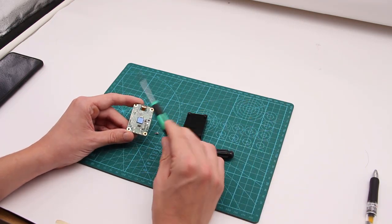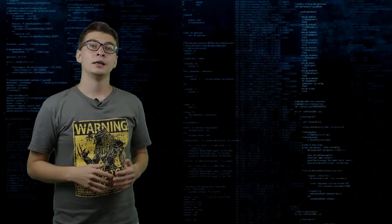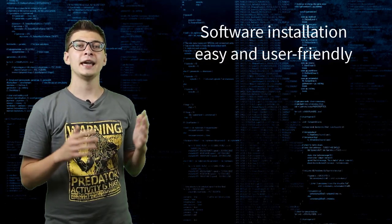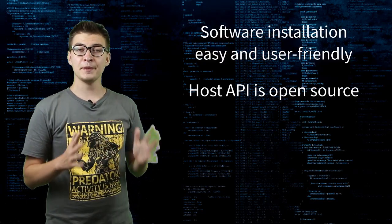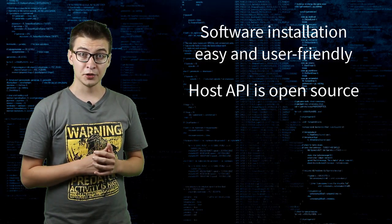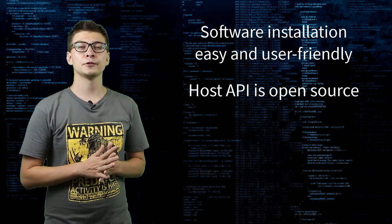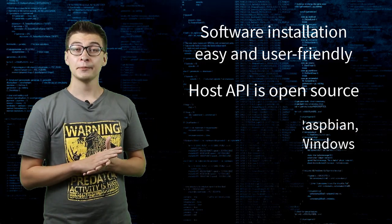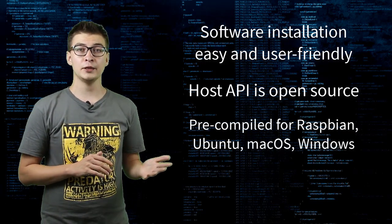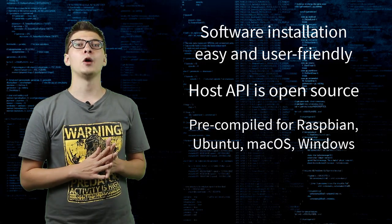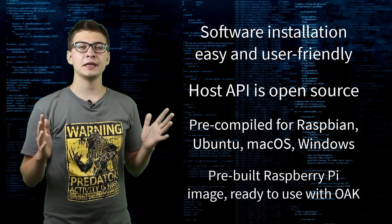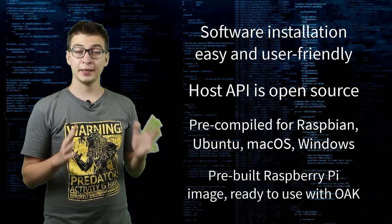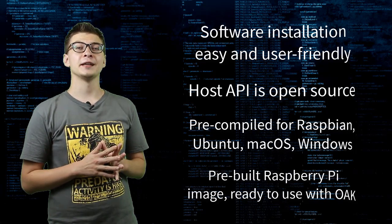Now, let's put it back again. The software installation process is very easy and user-friendly. The API for interaction with the module is open-source and can be compiled on virtually any platform. Pre-compiled packages are available for Windows, Linux and Mac OS.